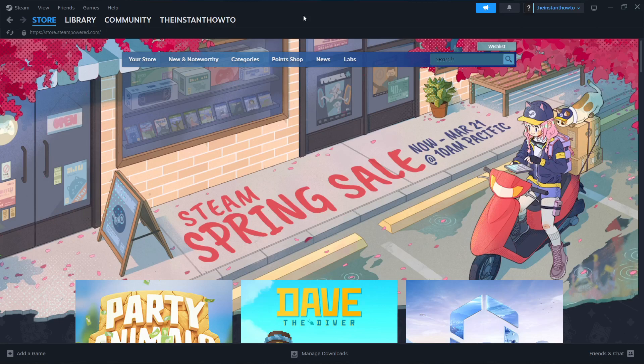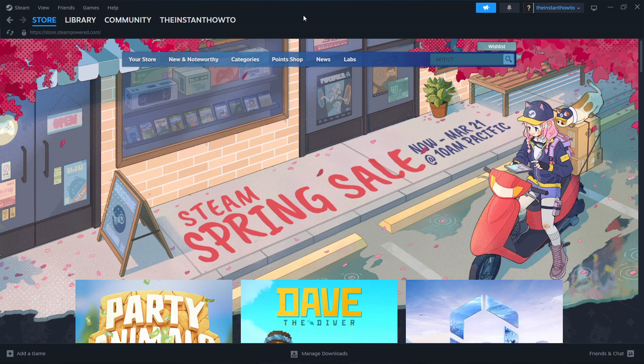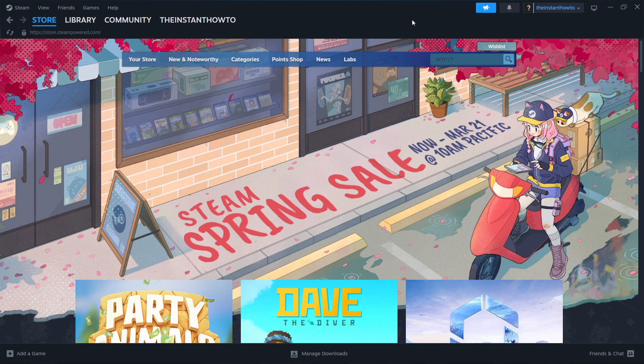In this video, I'm going to show you how to download The Forest on PC or laptop. The first thing you want to do is download Steam, which is an app that lets you buy, download, install, and then play games.